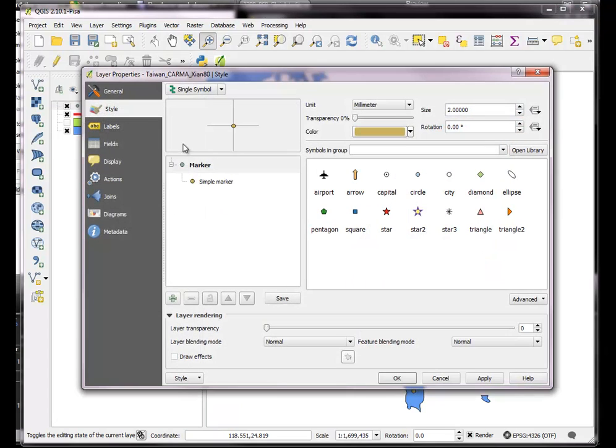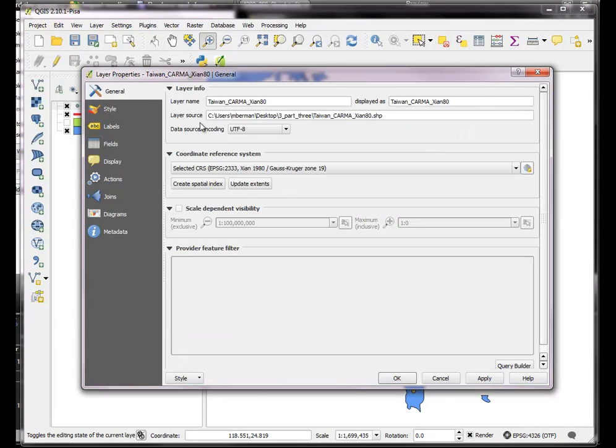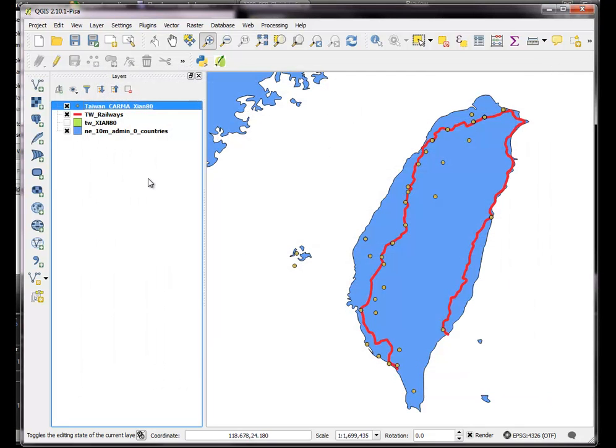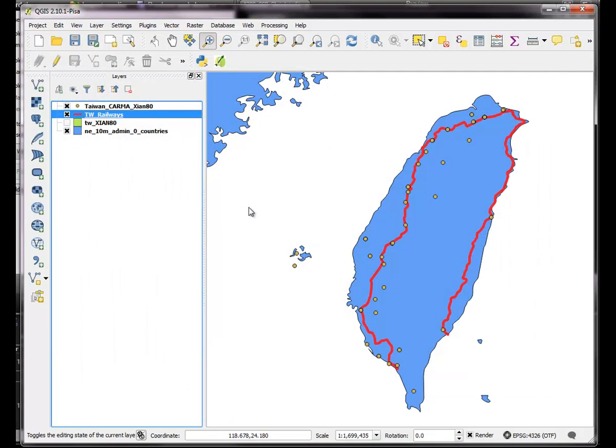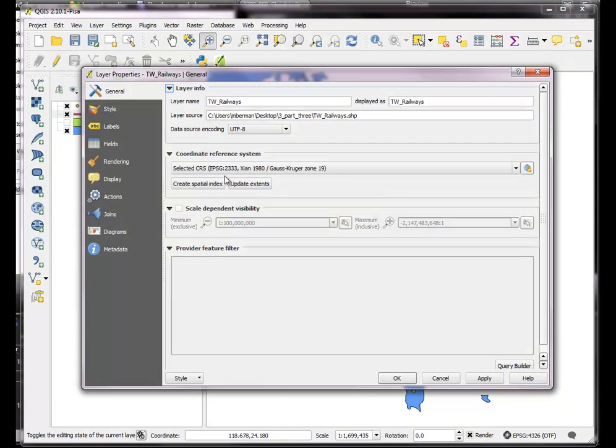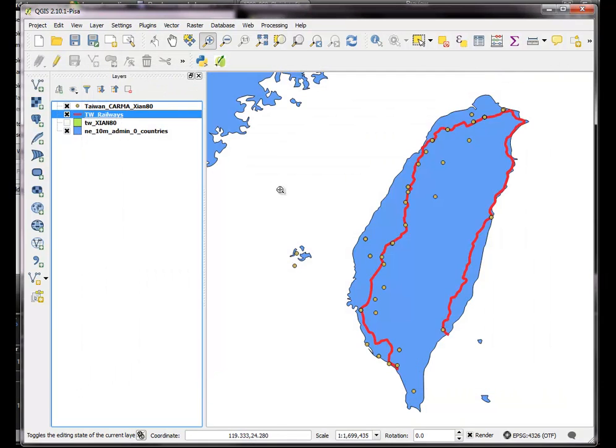So the first thing we should check is just simply if our data is in a projected coordinate system, which it is, Xi'an 1980, and the railways are in Xi'an 1980. They're both in a Gauss-Kruger projected space in units of meters, so that's a good start.